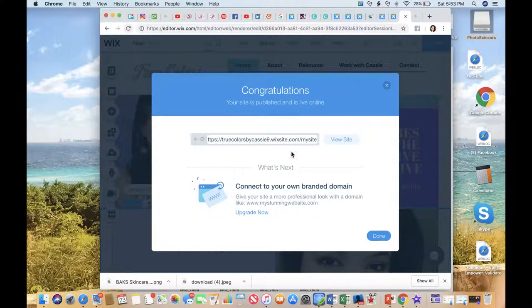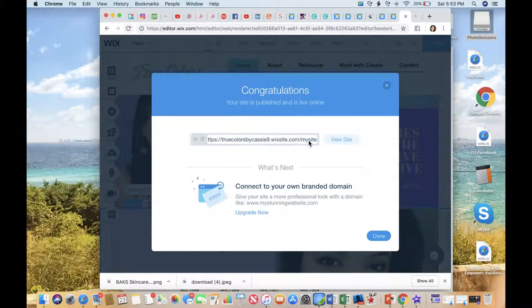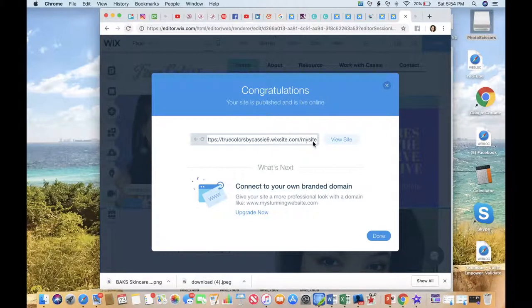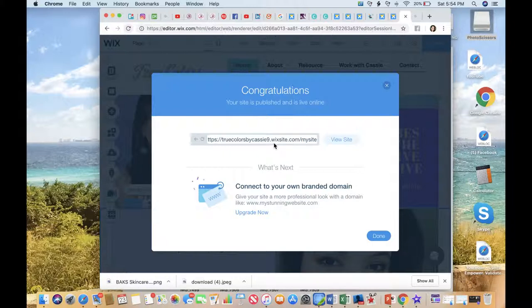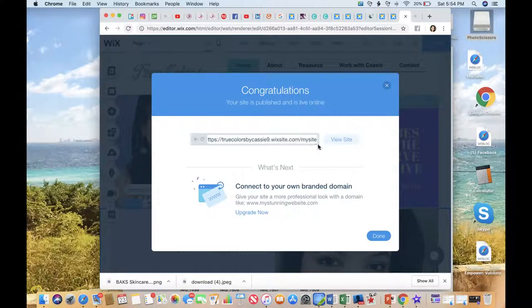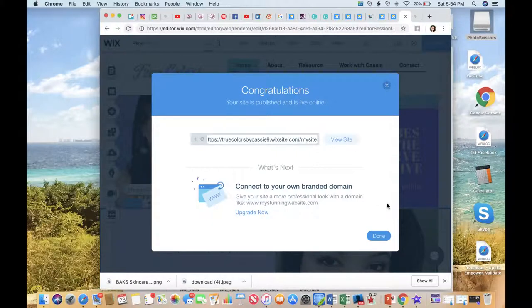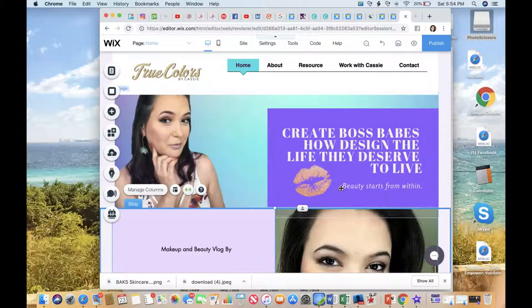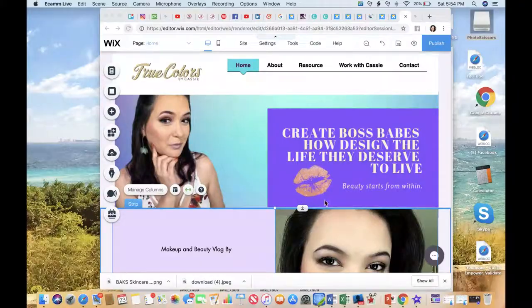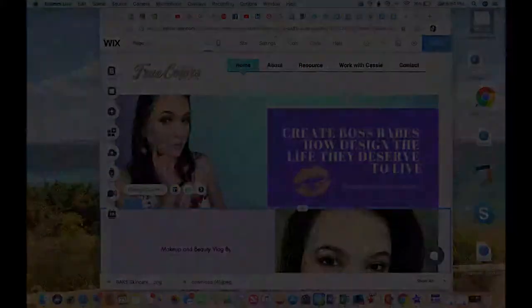So, whenever you're ready, we can publish. And there is your website link. In the next video, I'm going to show you guys how to get your own customized URL. So, you don't have the, you know, Wix site, Wixsite.com, Wixsite there. I'm going to show you guys how to do that. Here we go.